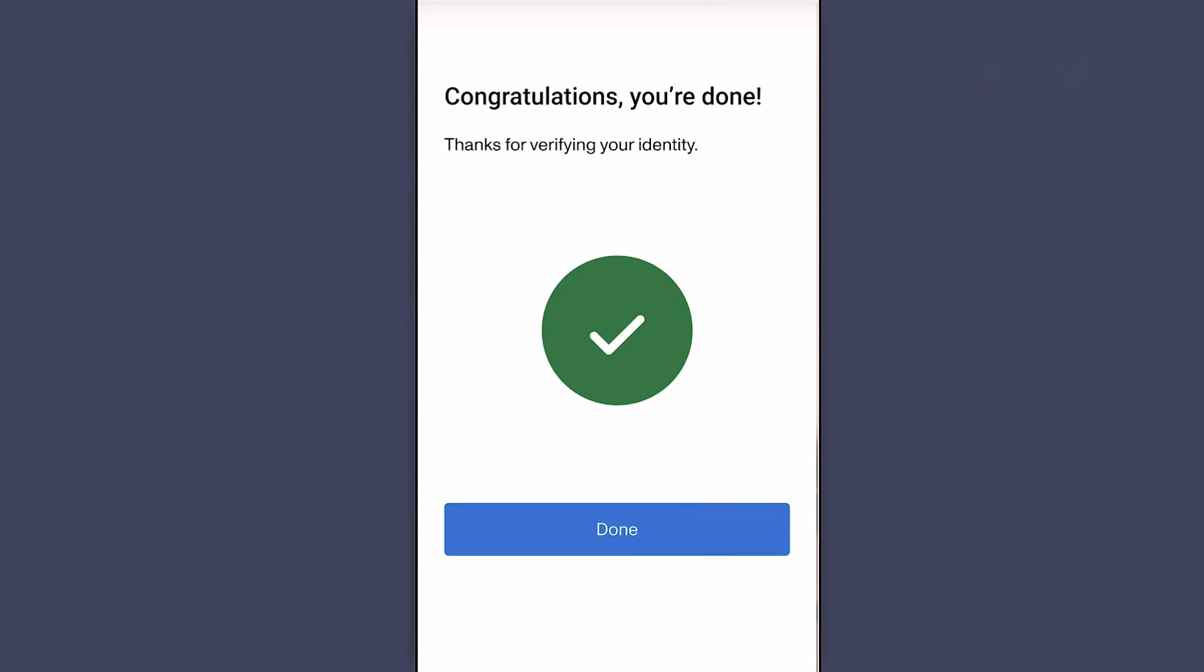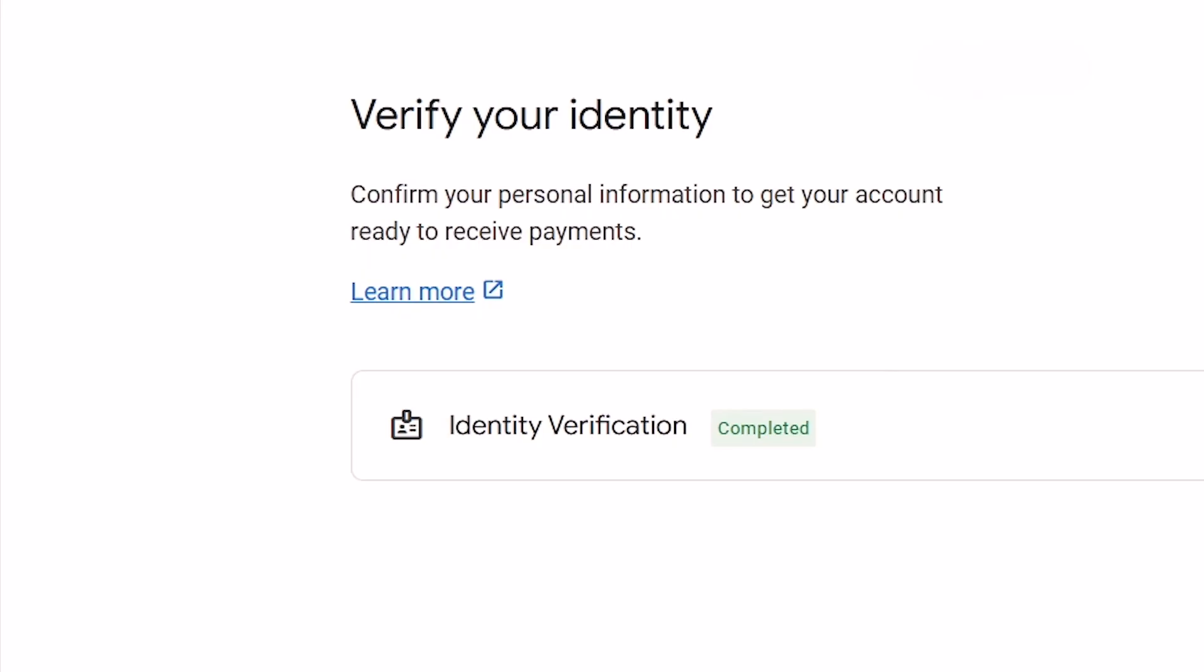If everything matches, you'll receive a message. Congratulations, you are done. Thanks for verifying your identity. Now return to your AdSense account to confirm that identity verification is complete.